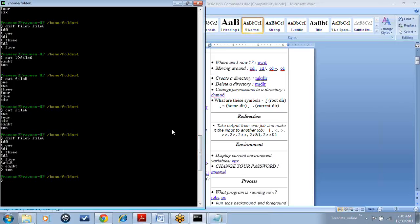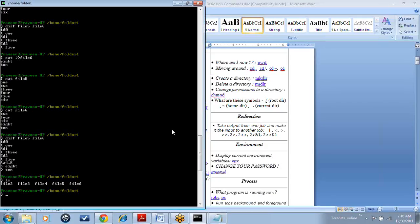So now we will start with the find command. The find command is to find a particular pattern or file. Now if I give an ls, we can see how many files we have generated. In real time, we will be creating so many folders and so many files — suppose ten folders, and in each folder hundreds of files. If we have such a real environment with more than 500 or 1,000 files, it is difficult to remember which file is in which folder. So to find such files when we know the file name but not which folder it's in, we can use the find command to find the exact path or location.